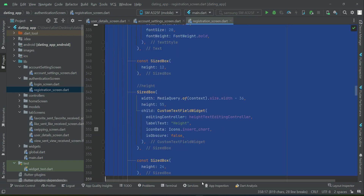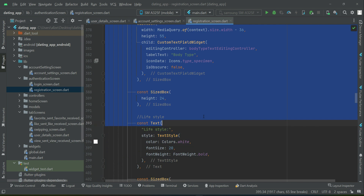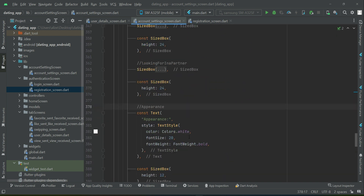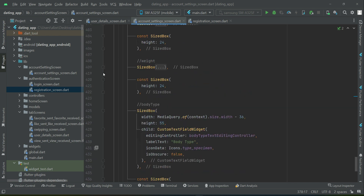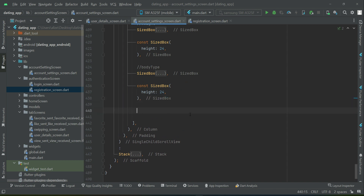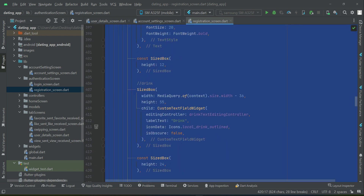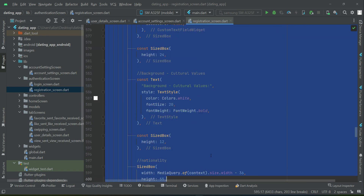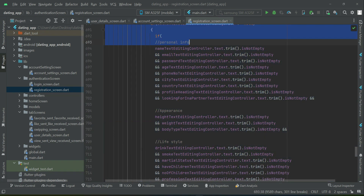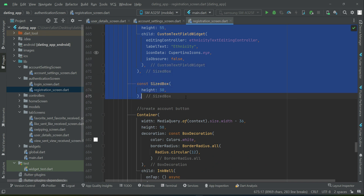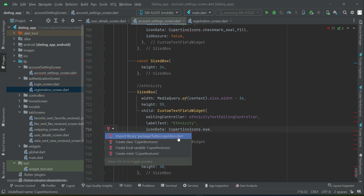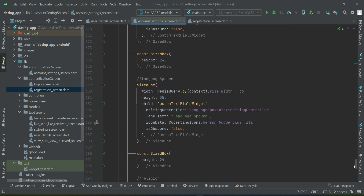After personal info comes appearance: copy height, weight, and body type from the registration screen and paste them in. Then copy the lifestyle section and background cultural values, up to and including ethnicity with its SizedBox, and paste those in as well. Make sure to import the Cupertino library. That covers all the user interface sections.